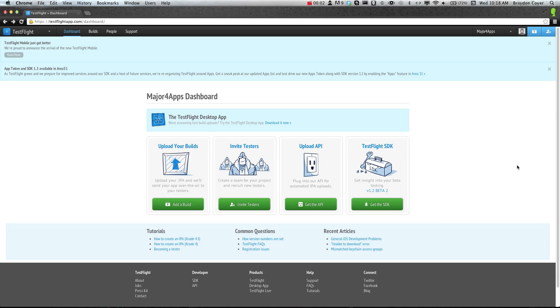Hey guys, it's Brayden here for GSHelper.com, and today we're going to be talking about TestFlight and how to set it up.